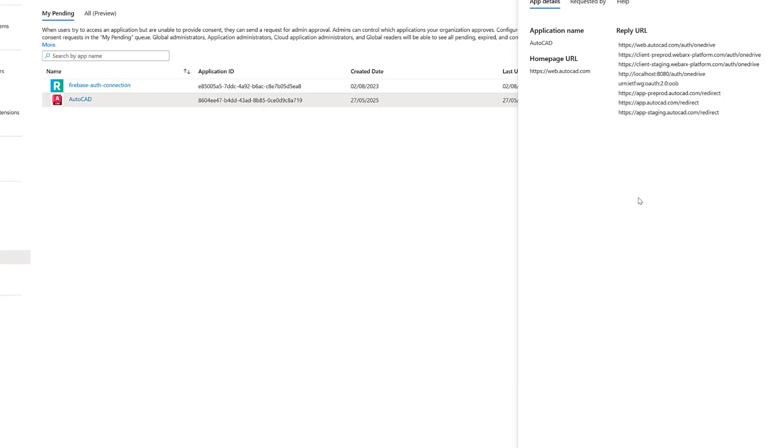You can block users from installing applications. There might be a bit more admin work you need to do, because users will call your help desk, and they'll say, I'm trying to install this app. Please, can you consent to it within the admin portal? Okay. So, that basically is admin approval. Okay. So, hopefully, that all makes sense. We now have some tighter controls about the applications in our Microsoft 365.